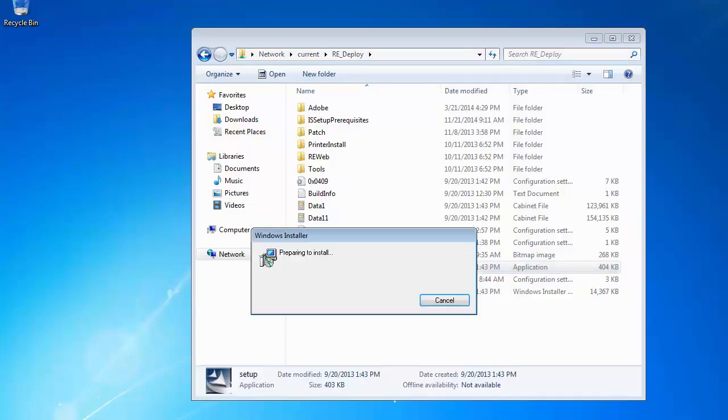Follow the on-screen instructions. If prompted for approval by User Account Control, click Yes.